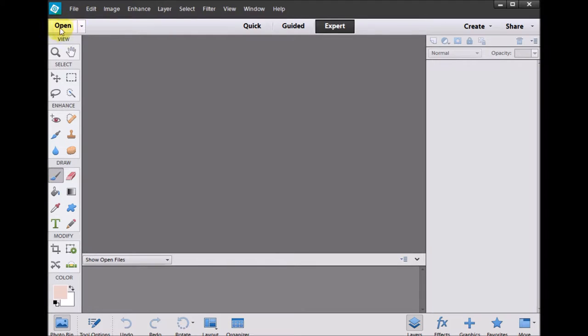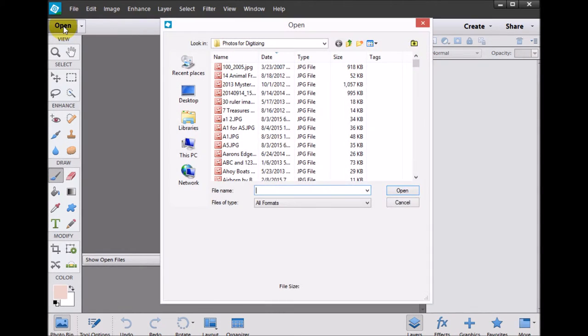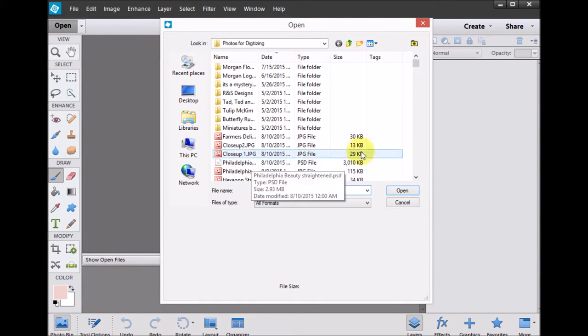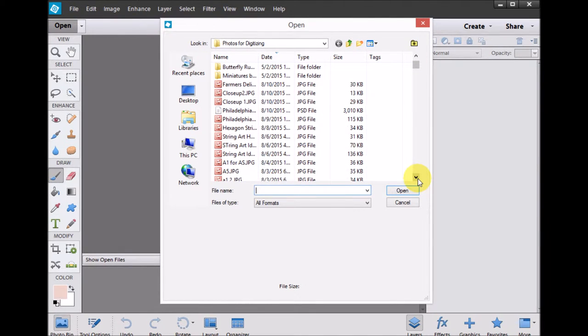And now I'm going to go ahead and open the image that I saved on my desktop. And this one I just labeled it Farmer's Delight.